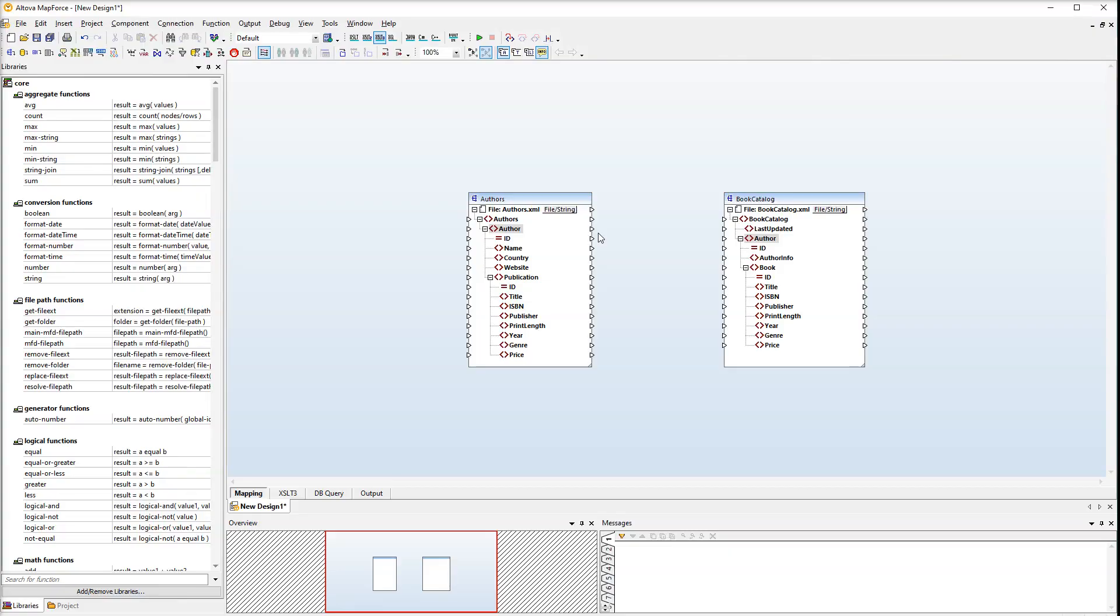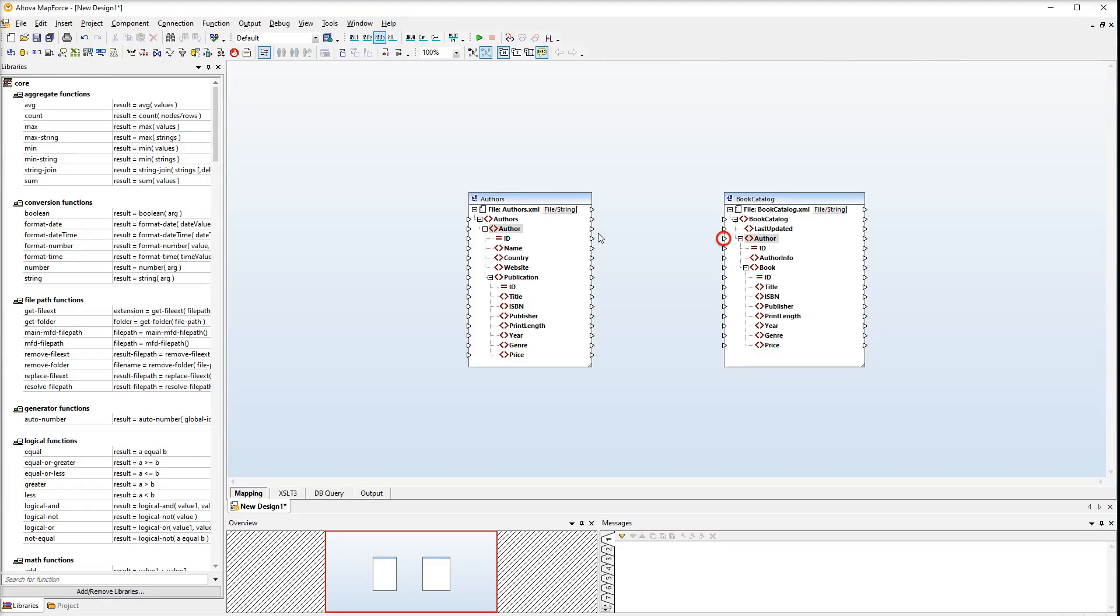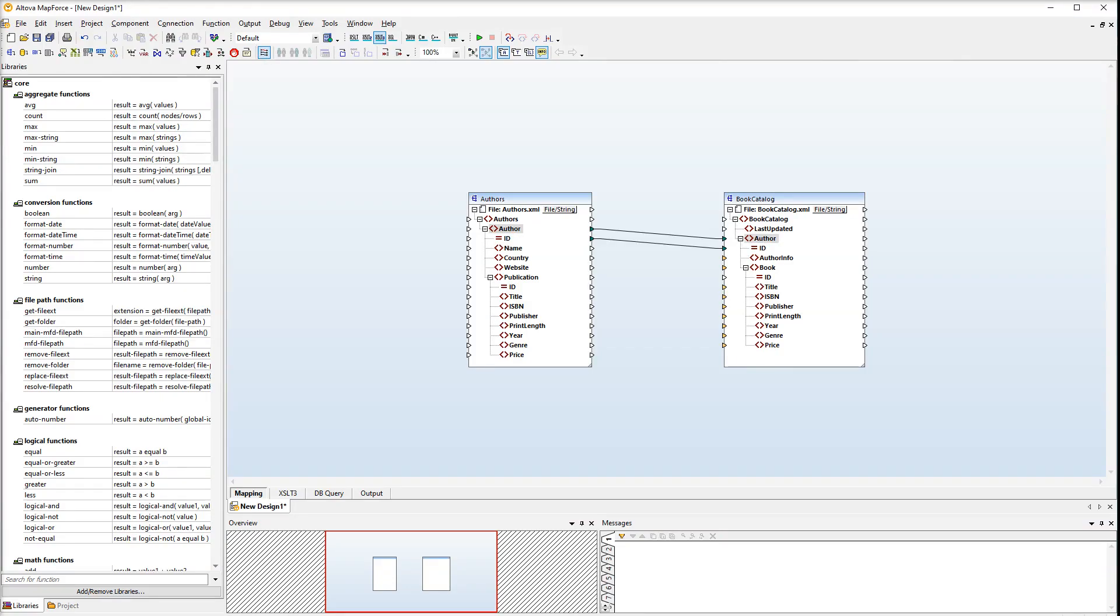Now both our source and target components are available and we can start mapping source nodes to target nodes. Drag the line from the output connector of the author element in the source component to the input connector of the author element in the target component. You will notice that the nodes with the same names got connected automatically. This is because the auto-connect children option has been switched on.